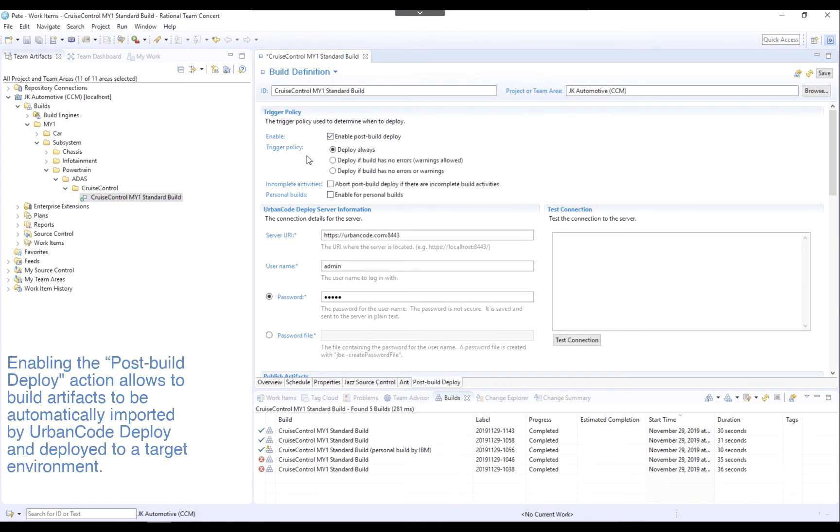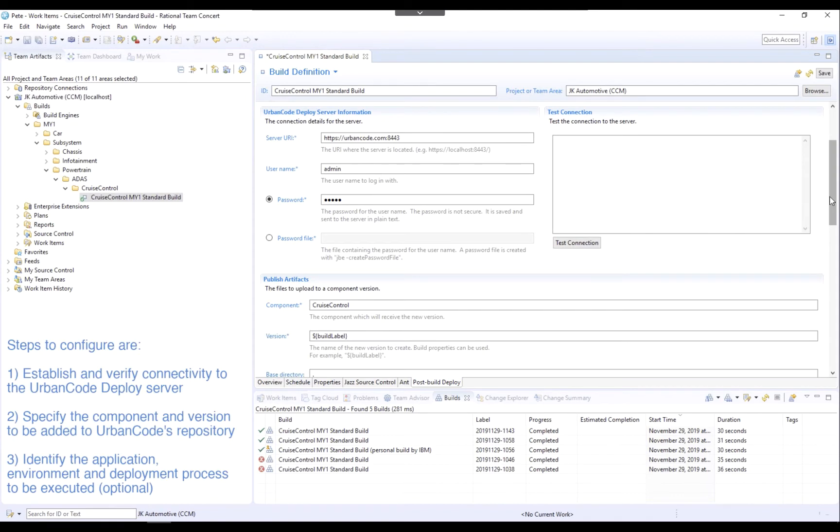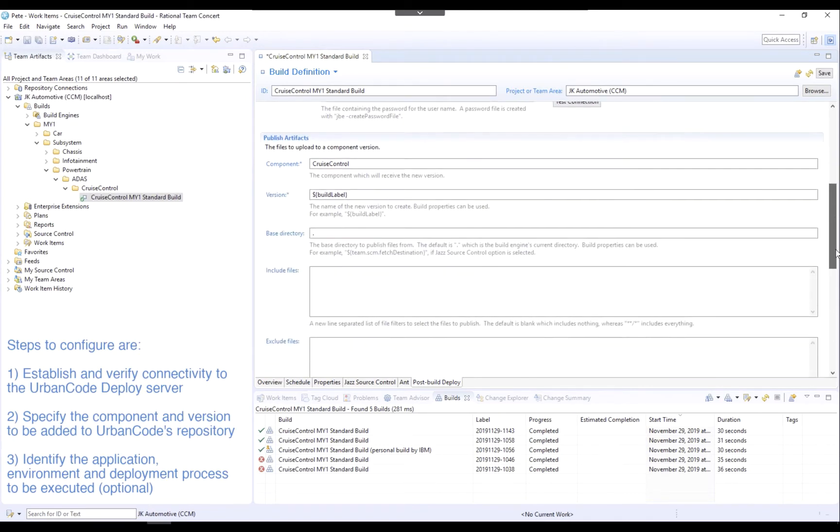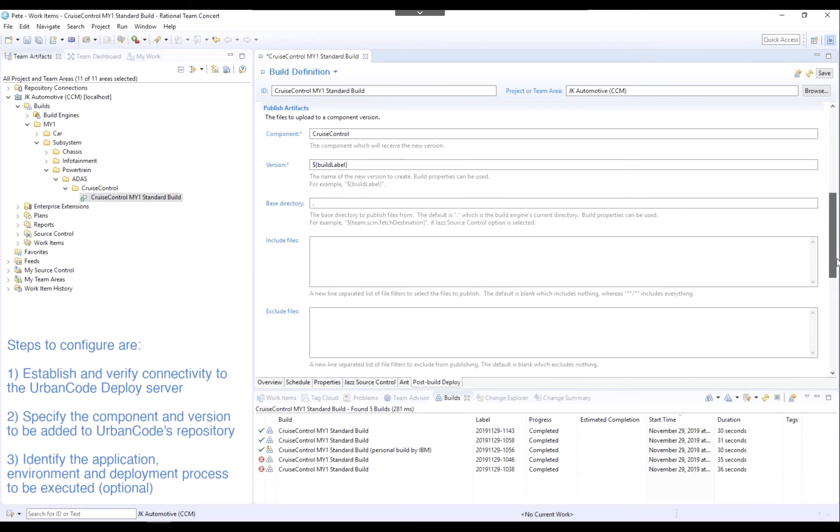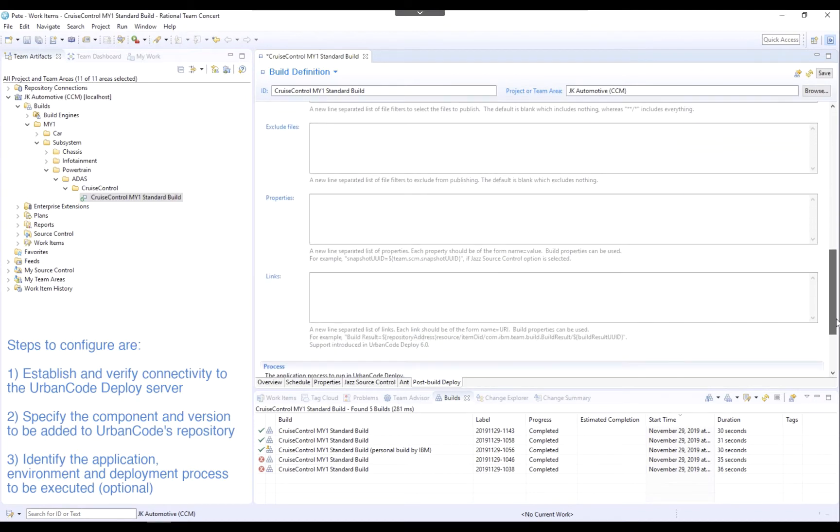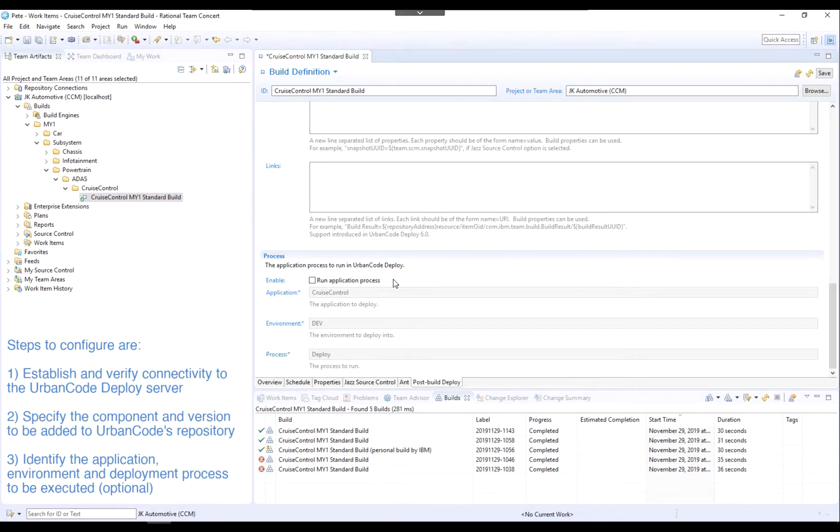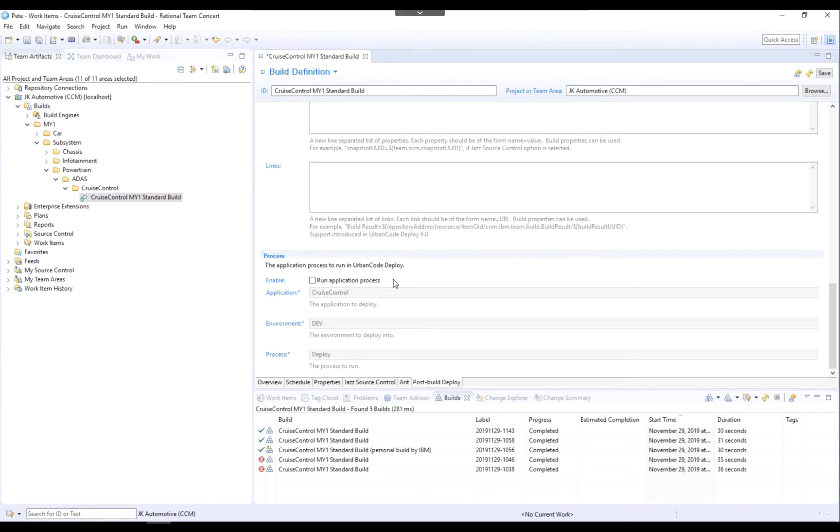To set up this integration, the connection to UrbanCode Deploy is configured and verified within EWM. Next, the component to be imported and an identifier, in this case the build ID, are specified. And optionally, the application to be deployed, the environment where the deployment should occur, and the deployment process can be set to automatically deploy the change upon successful completion of the automated build.